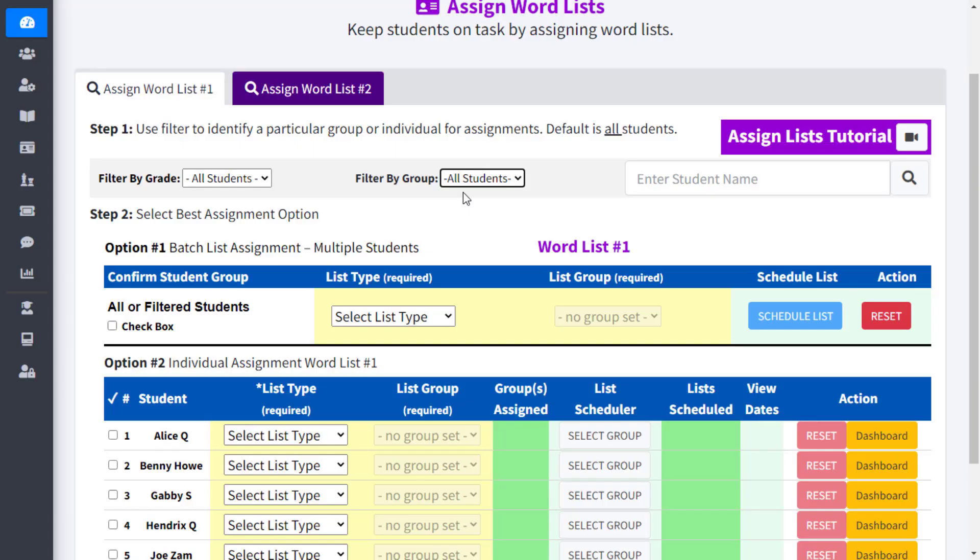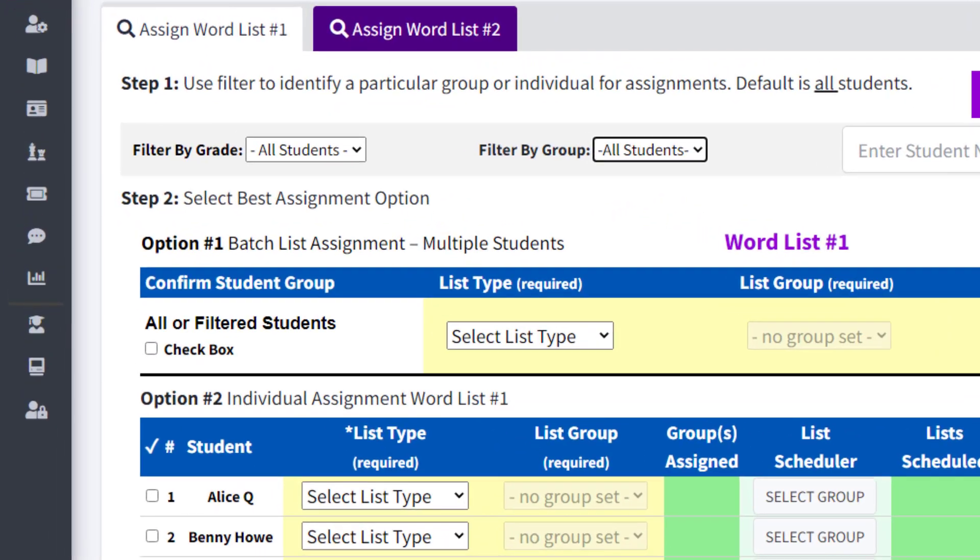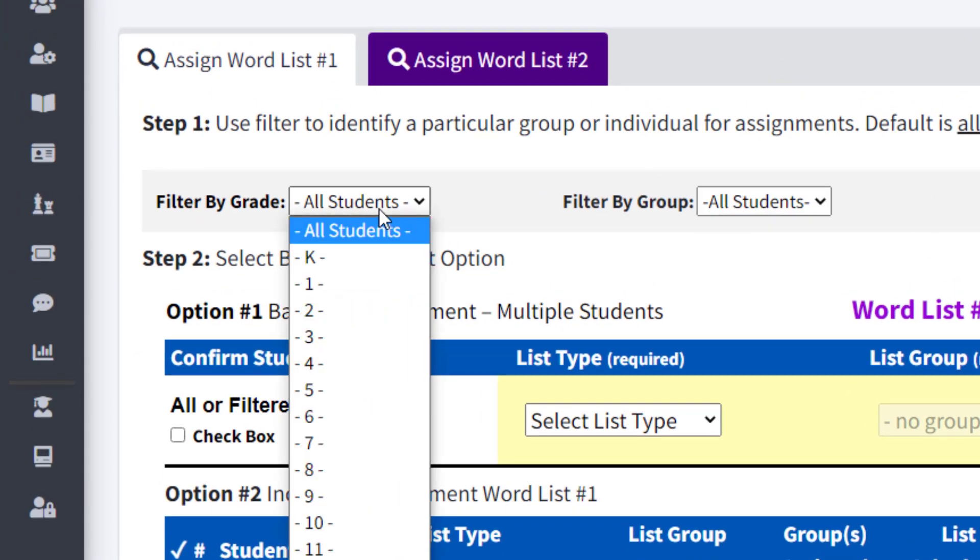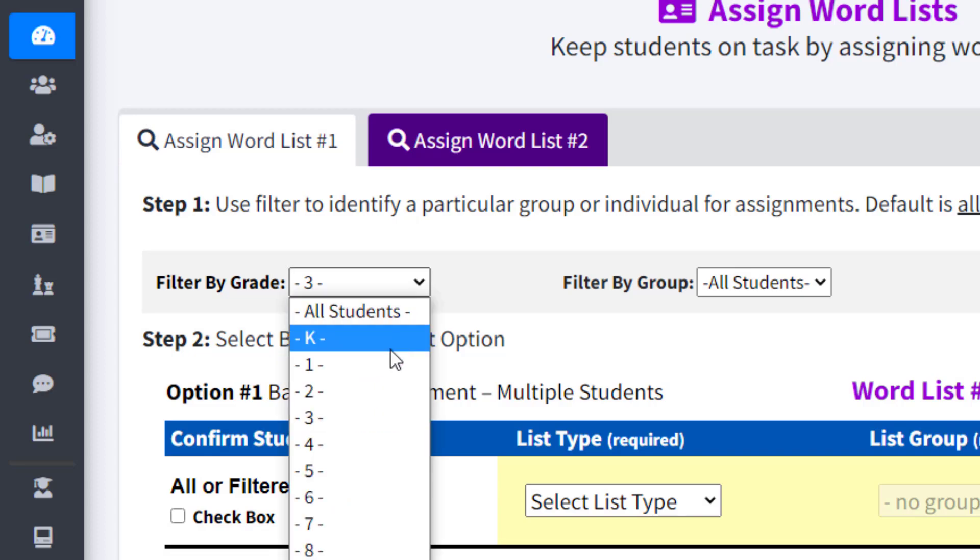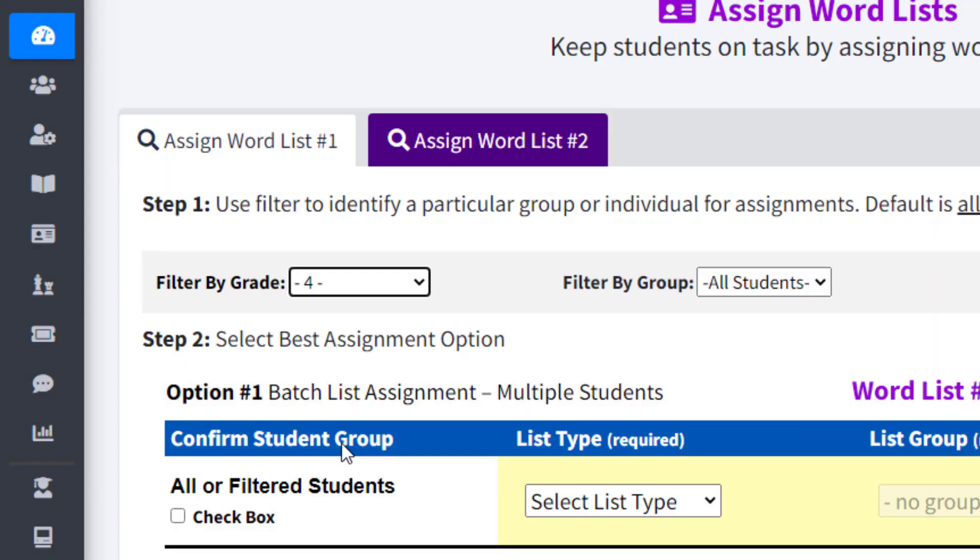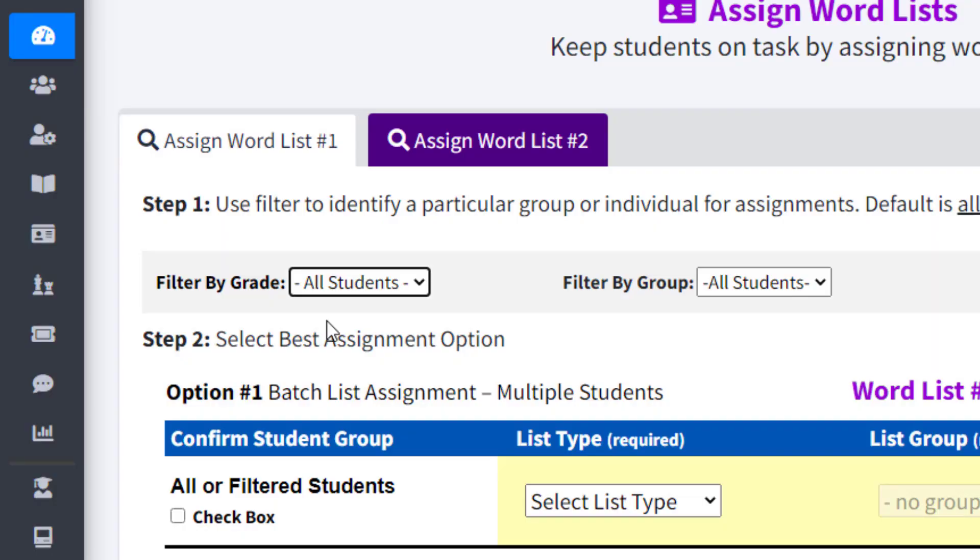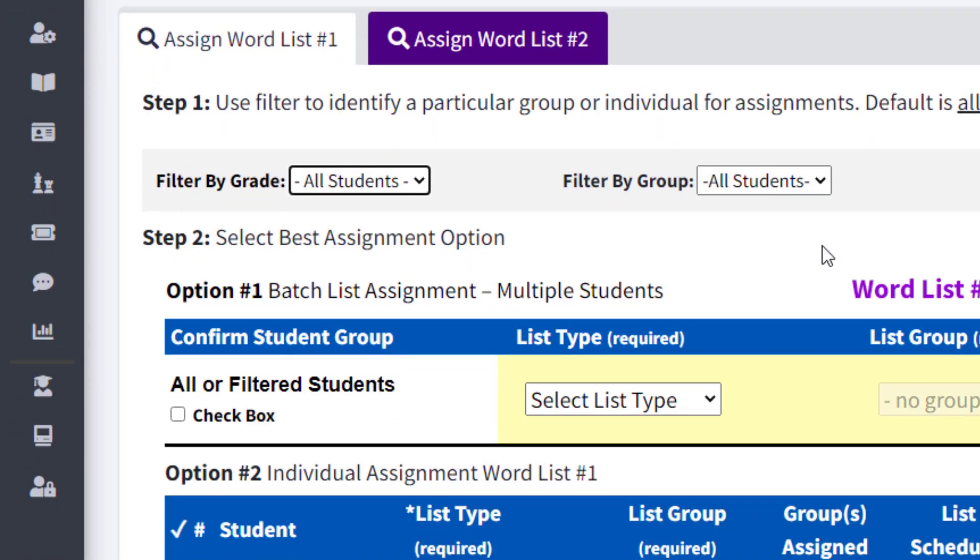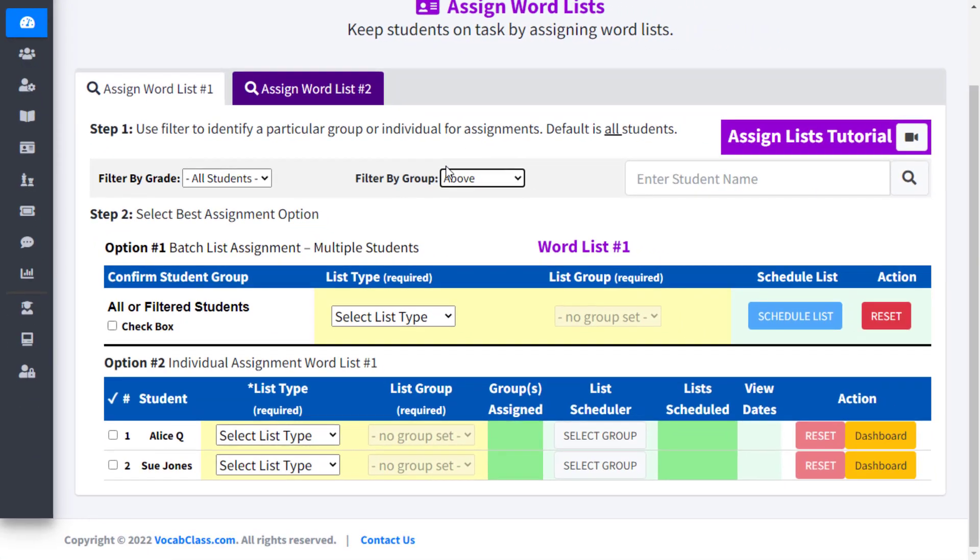In this demonstration, we put our students in third, fourth, or fifth grade, and also put them in groups consisting of below grade level, on level, or above grade level. Now in the Assign Word Lists tab, we can use Step 1 to filter our students and then assign a word list. Please note the filtering option is of great use when you have a large number of students. If, for example, you are a departmentalized ELA teacher with 80 students consisting of four different sections, filtering can be a time-saving feature.